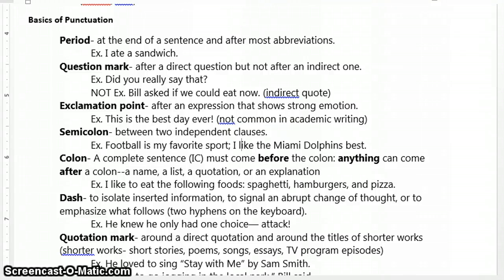Today we're going to talk about the basics of punctuation. This should be a fairly quick tutorial, just going over the basic usage of the punctuation marks in the English language. It's not exhaustive by any means, but should give you a cursory knowledge of the things that you're going to need to be successful in negotiating and navigating the modern English language.